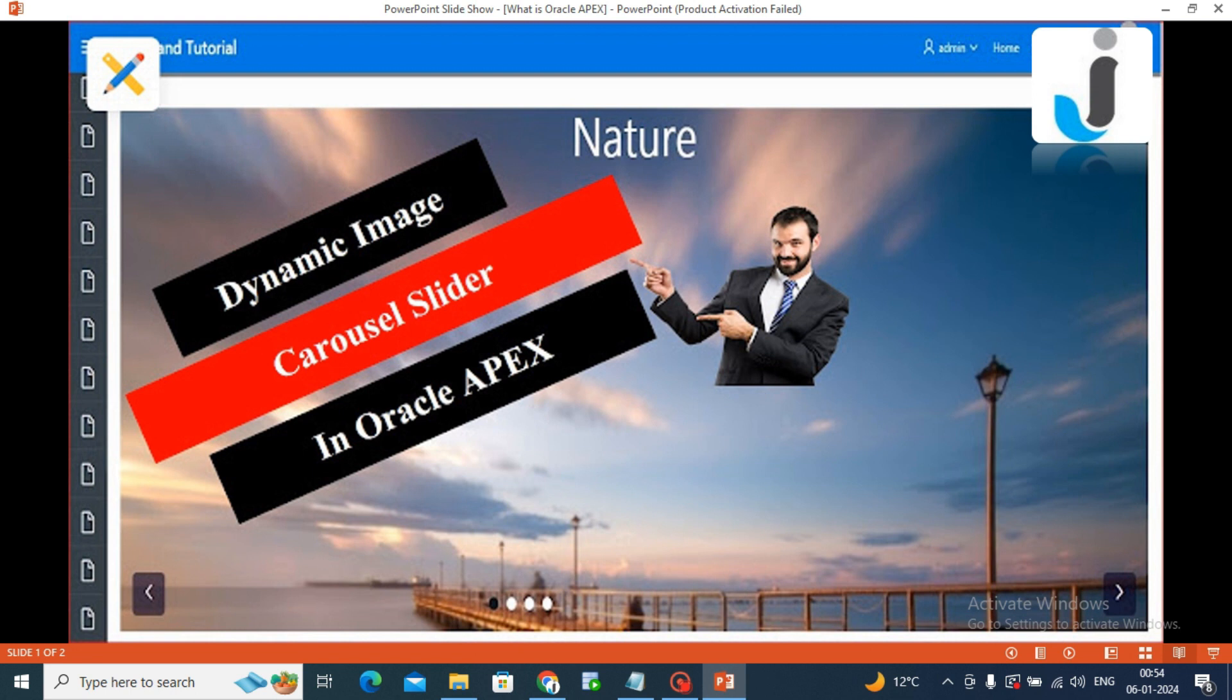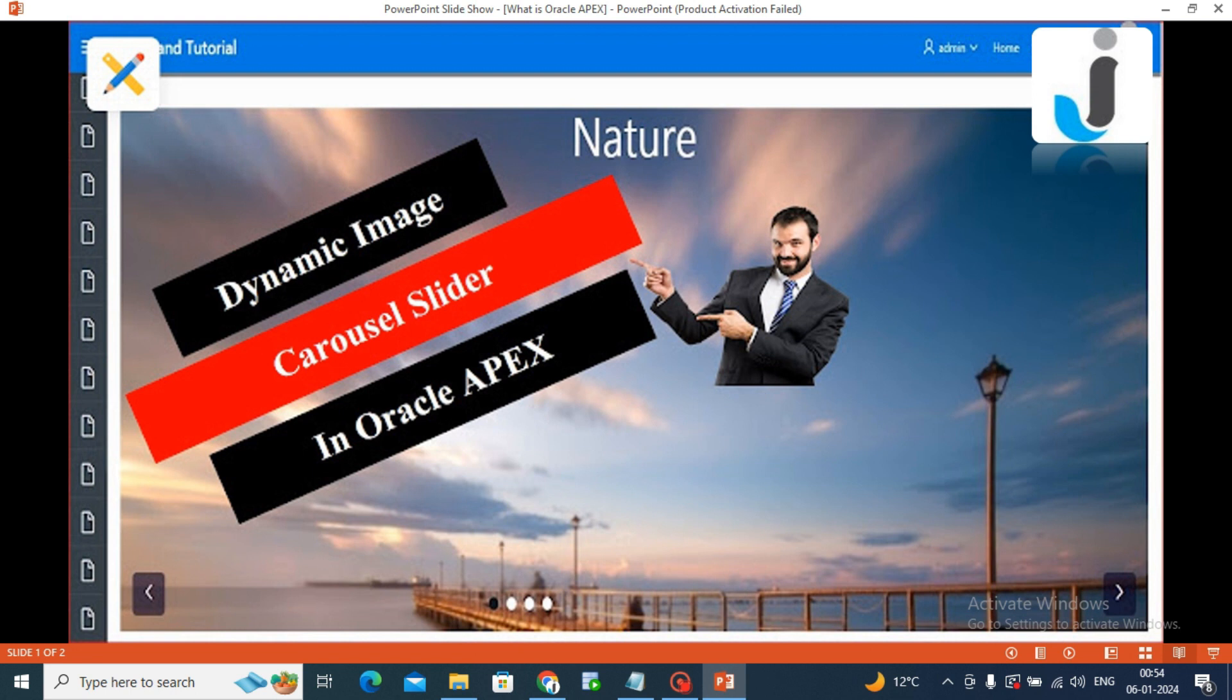Before starting this implementation, I will request that you should have knowledge about a few things. First, how to create image URL in Oracle Apex and how to generate JSON in Oracle Apex.